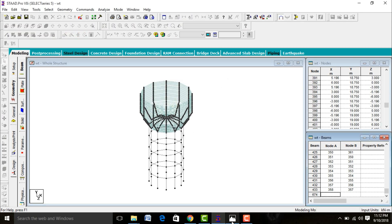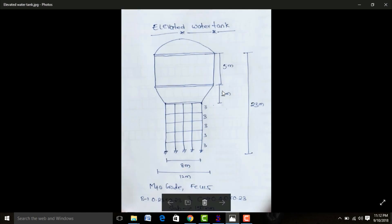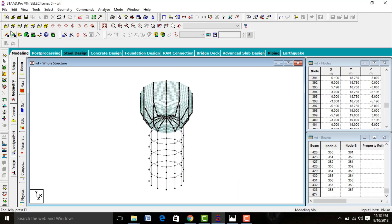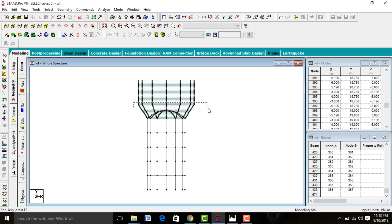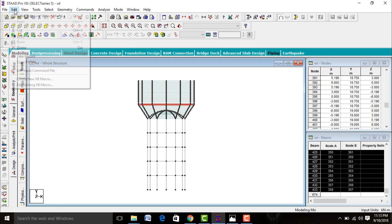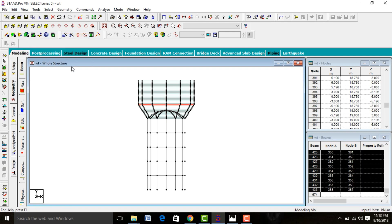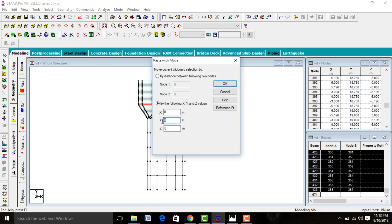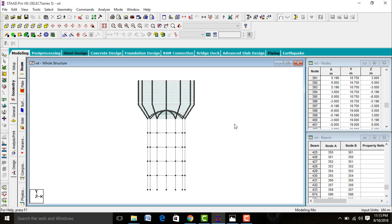We need to copy the ring beam which is at 15+3 meters to be the same as the ring beam at 15+3+5 meters. Keep the structure in front view with beam cursor. Go to Edit > Copy, then Edit > Paste Beam at a Y-distance of 5 meters. Click OK. Let's verify whether the beams are copied — yes, they were copied.